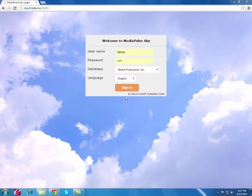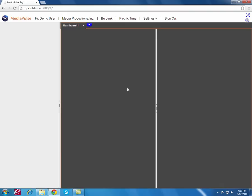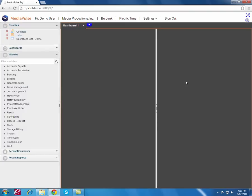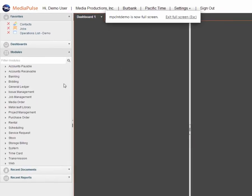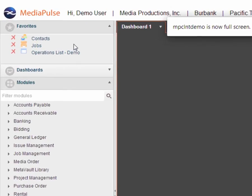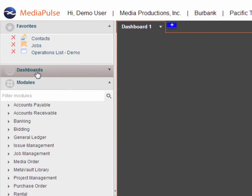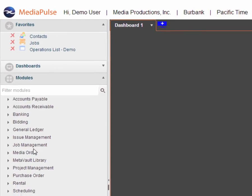Let's get started with the demonstration. I'm going to go ahead and sign in to Sky. The first thing I'm going to do is make it full screen by clicking this icon right here. On the left side I have my favorites, I have multiple dashboards, and my modules.